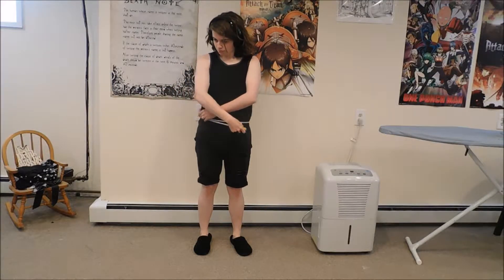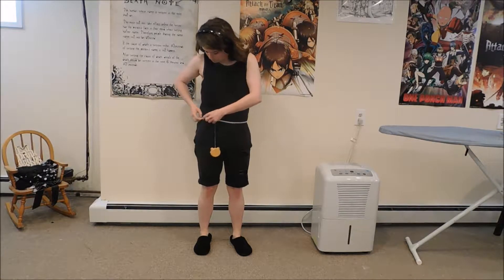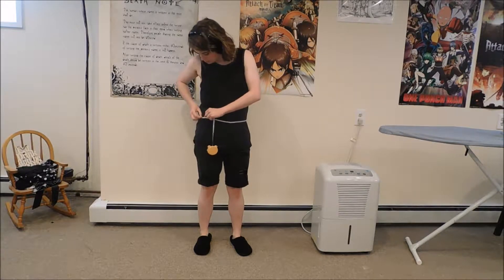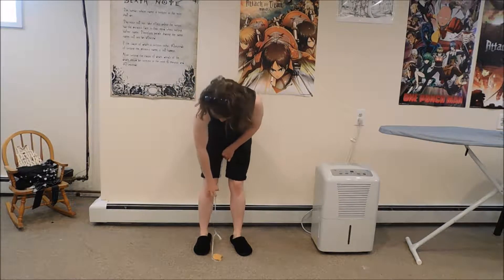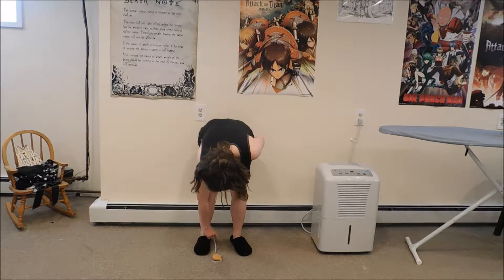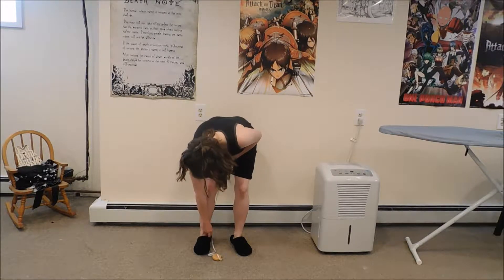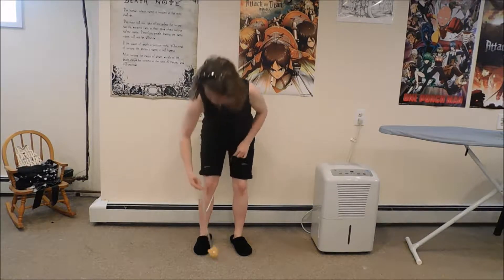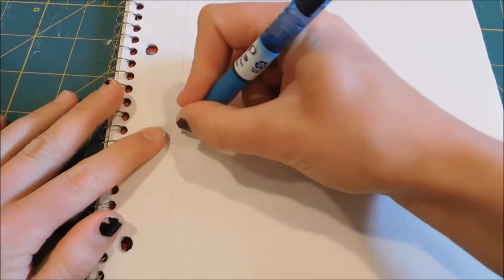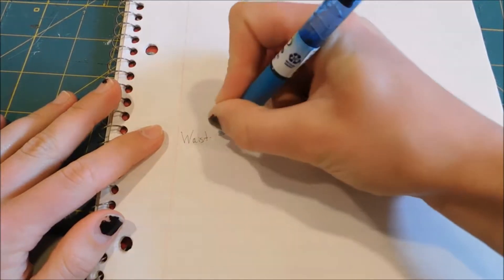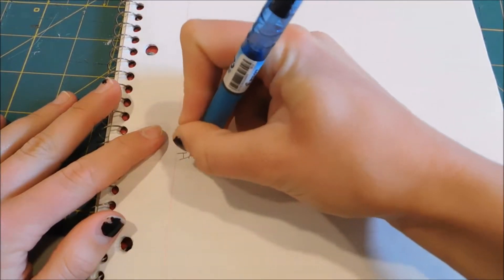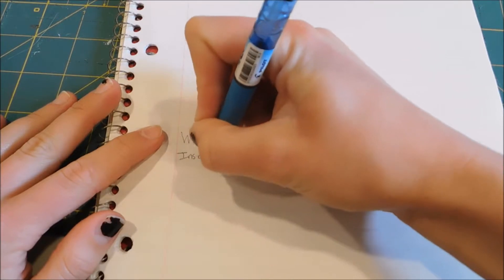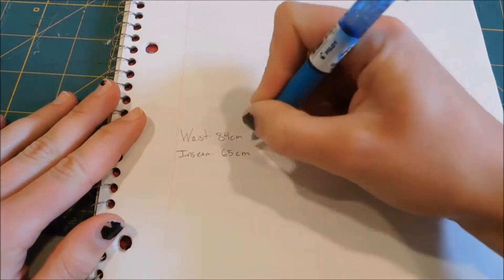So first start by taking your waist and inseam measurements. Next multiply your waist by somewhere between one and a half to two depending how poofy you want the pants to be. I also added about 10 centimeters to the length.